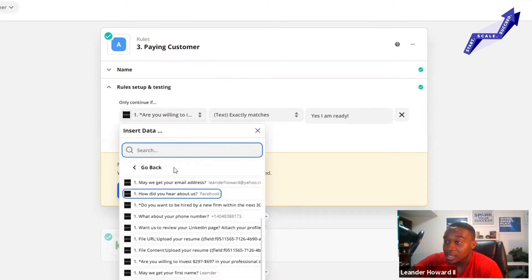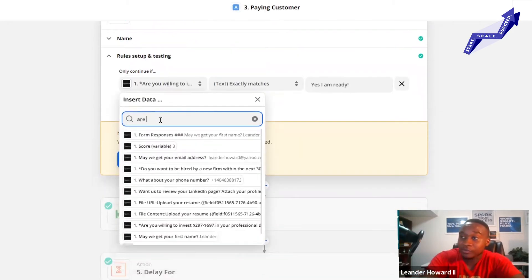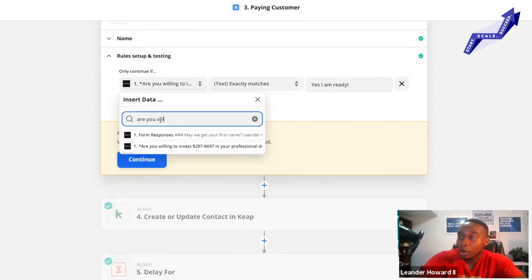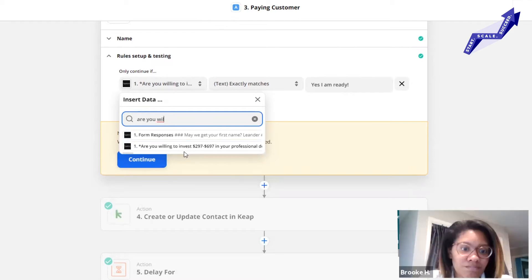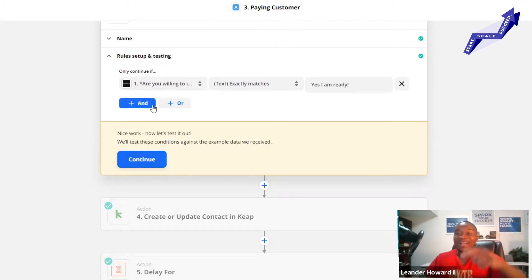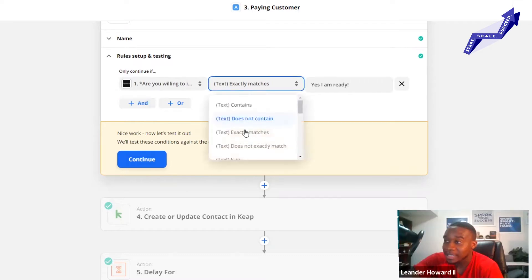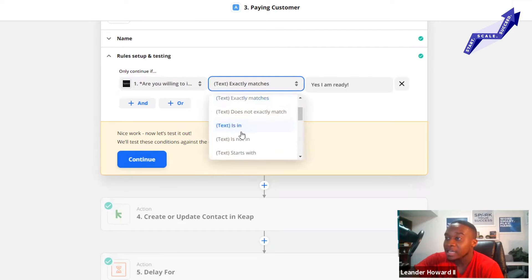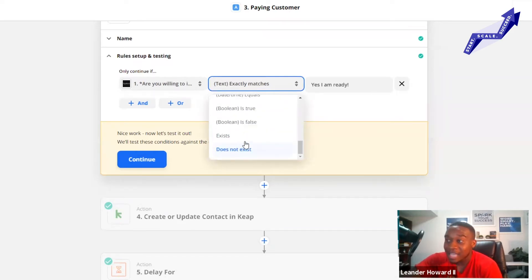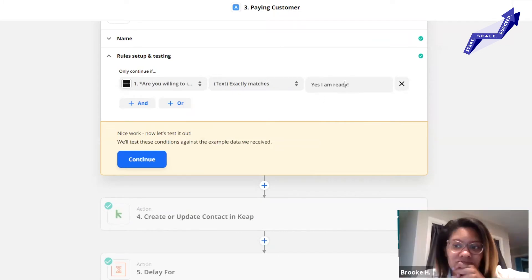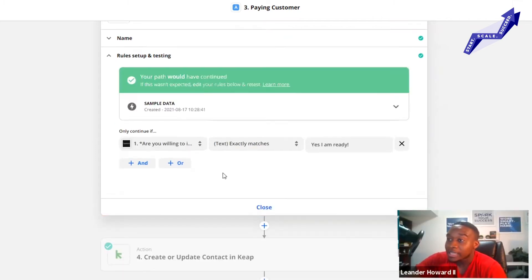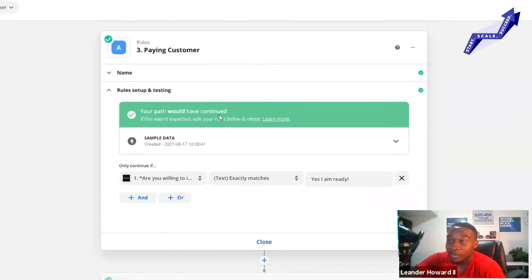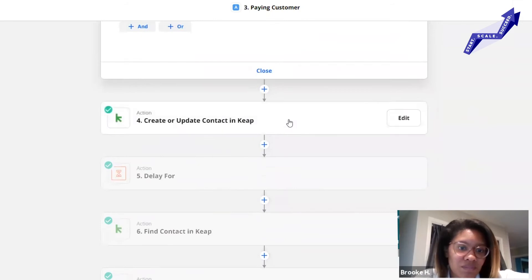I ask only continue if the question is are you willing to invest. You select the question from Typeform - are you willing to invest $297? That's the question that I'm filtering off of, because whether they say yes or no depends on what campaign I'm putting them in. I say the text exactly matches - they've got options like text contains, is greater than, less than, does not end, date, time, whatever. I say yes I'm ready because that's my answer on my Typeform.